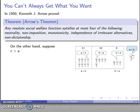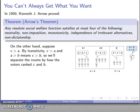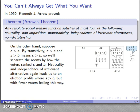That was under the assumption that A outranks C. But maybe C outranks A. If C outranks A, then by transitivity, C outranks A and A outranks B, so that means C is going to outrank B. This time I'm going to separate the voters into different rooms depending on how they ranked C and B — sending everybody who ranked C higher than B into one room and everybody else into the other room where B outranks C. Again, neutrality and independence of irrelevant alternatives will get us to a new election profile where A outranks B, but again with a smaller group of voters who need to have A outranking B.